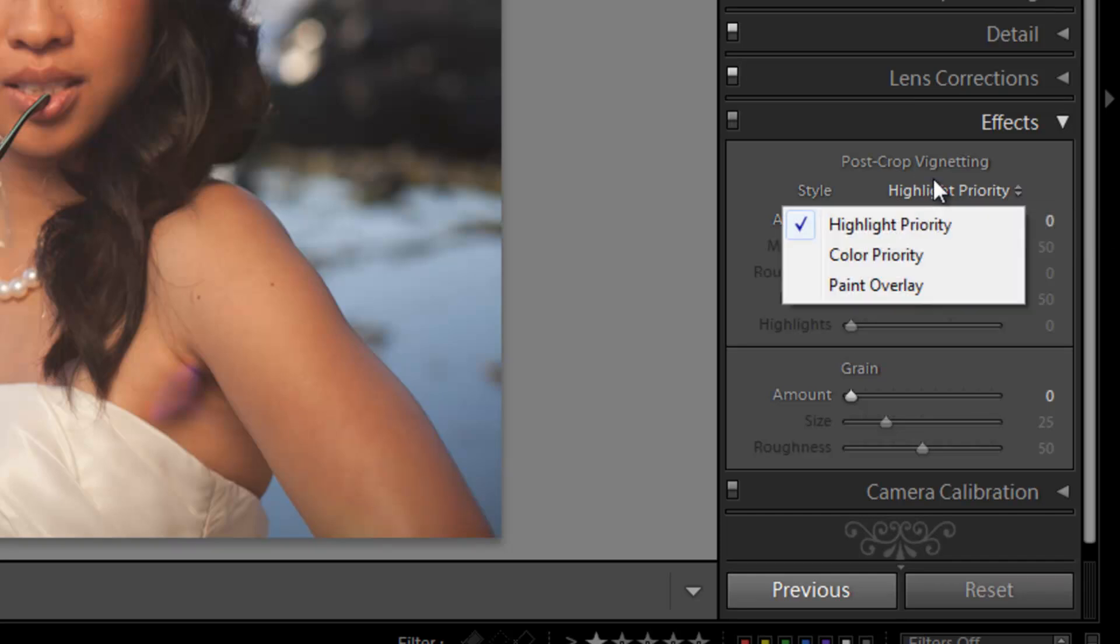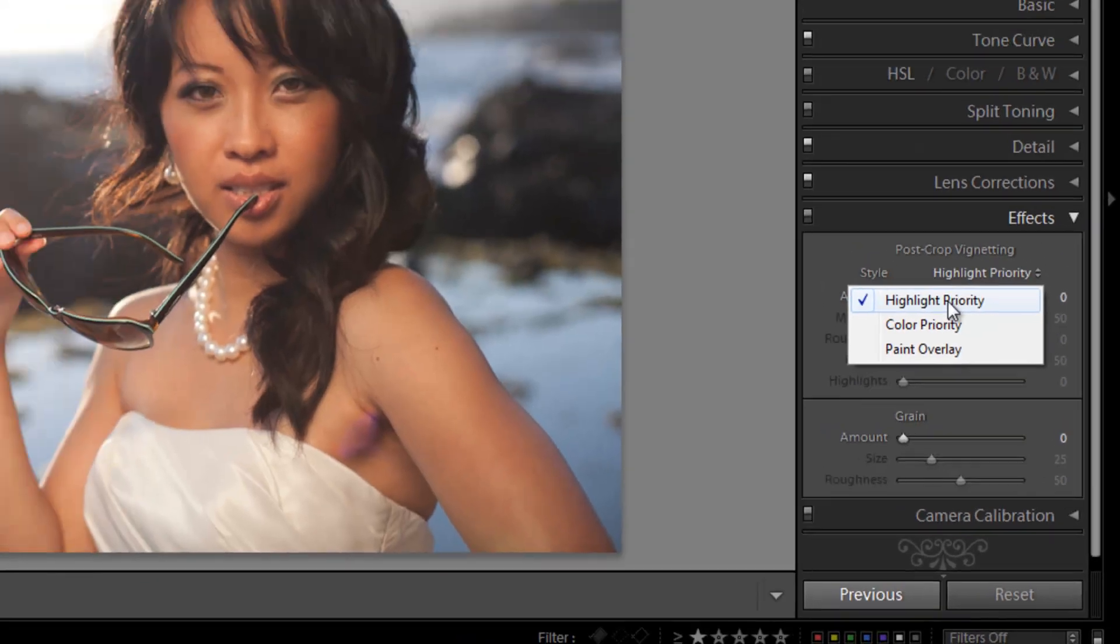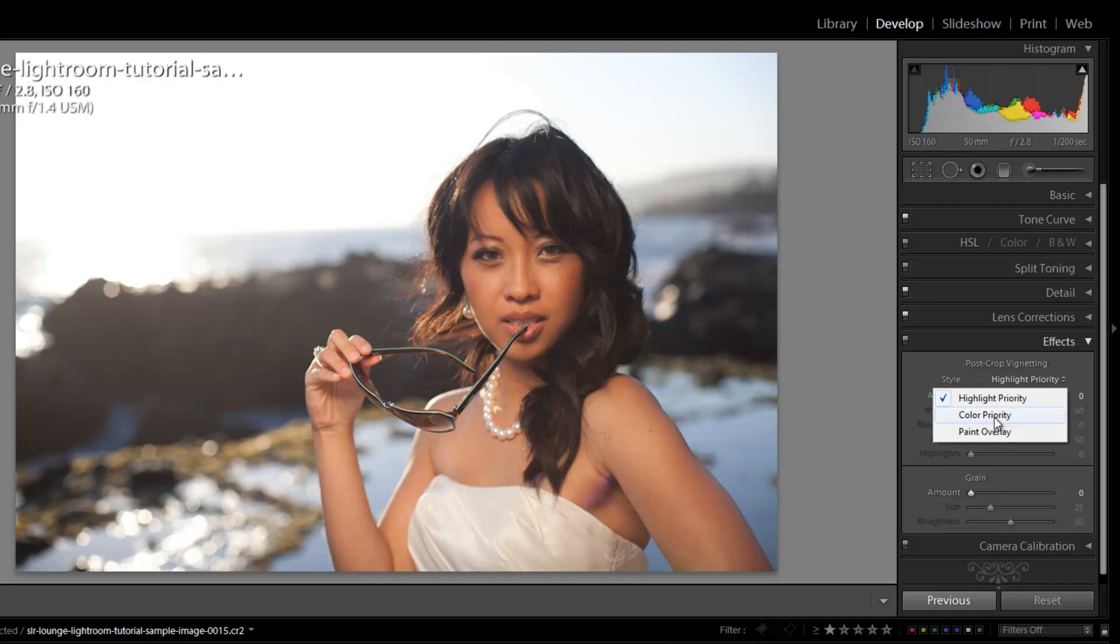The different styles: one is highlight priority, one is color priority, and one is paint overlay. Now the highlight priority is basically better for images with strong highlights around edges, like you see right here with a lot of specular highlighting in the water and just really bright skies in general.